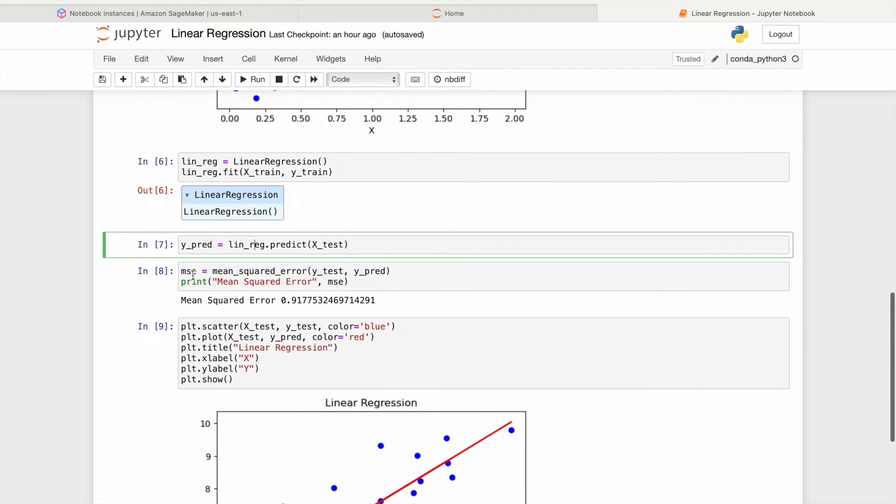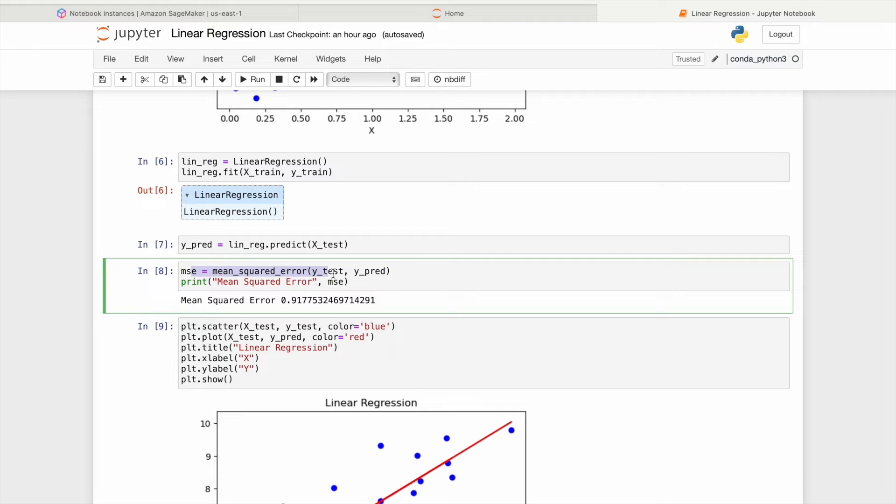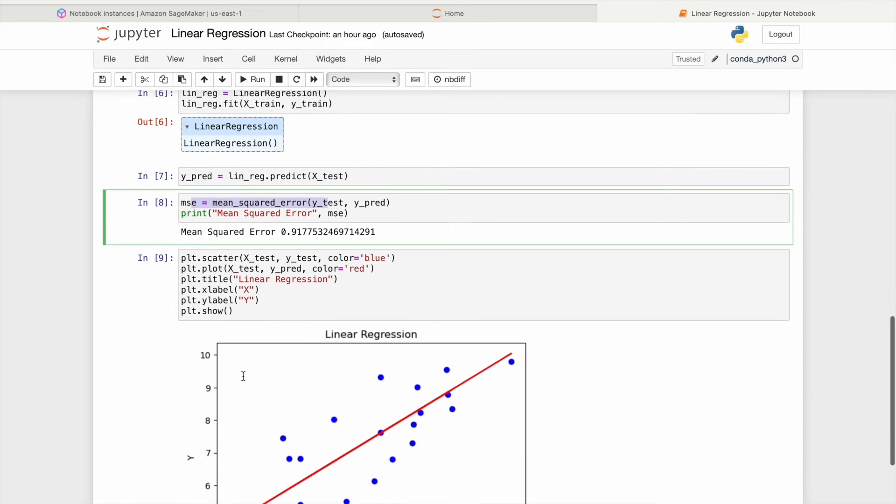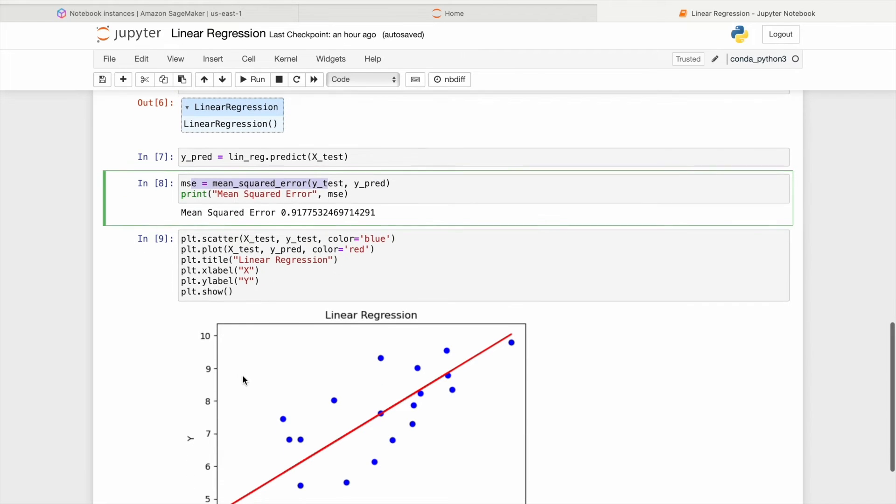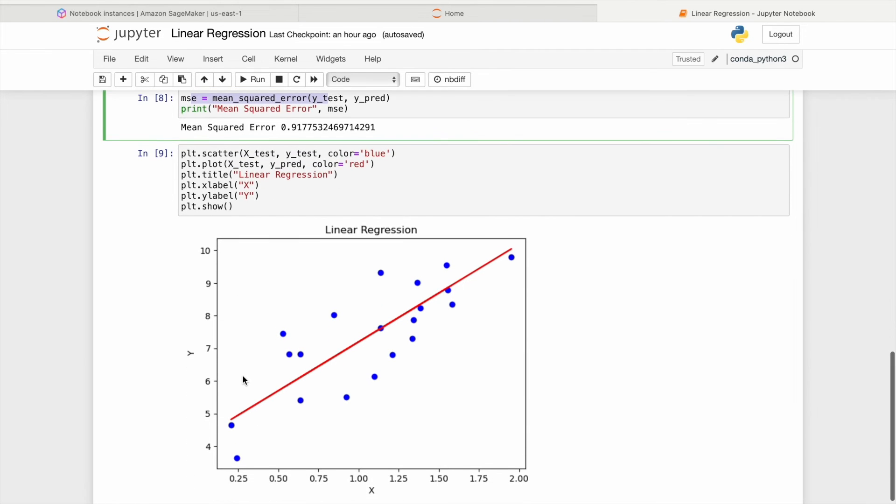Finally, the code calculates the mean squared error between the actual target variable values, ytest, and the predicted values, ypred, to provide a quantitative measure of how well the model fits the data. At last, it provides a visual representation of how well the linear regression model fits the data.